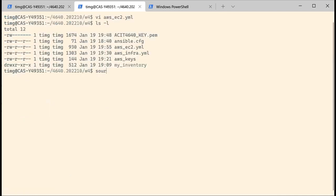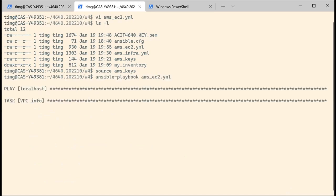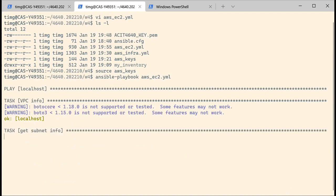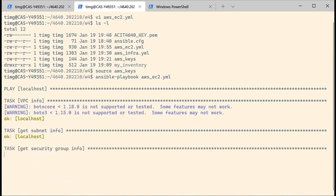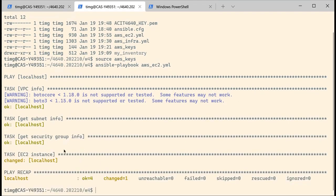Let's just make sure that my keys are still active and then run the playbook. Running the AWS EC2 playbook — so first of all, it's going to gather information about the VPC, the subnet, and the security group, and then it's going to create my instance.